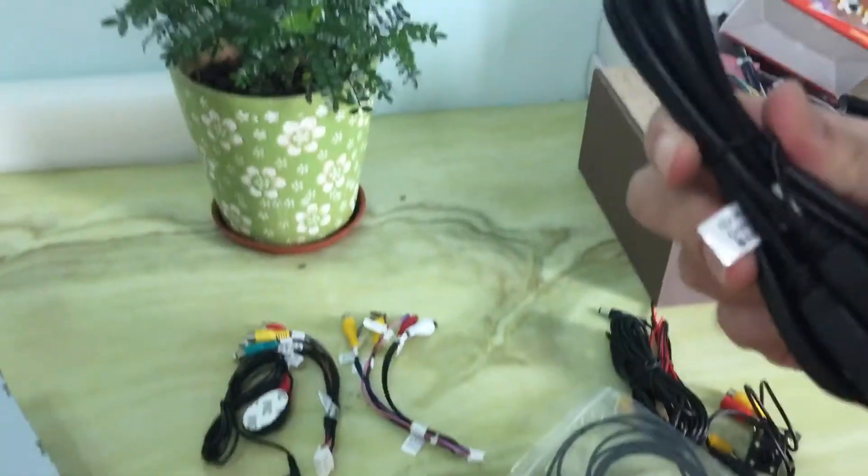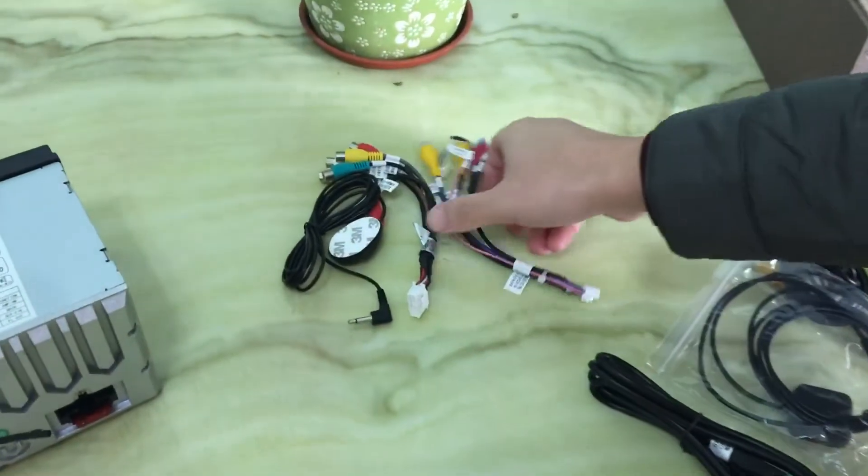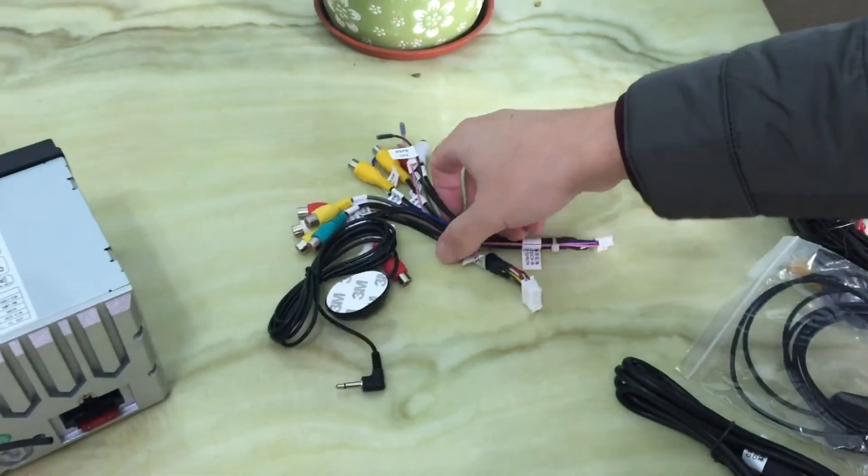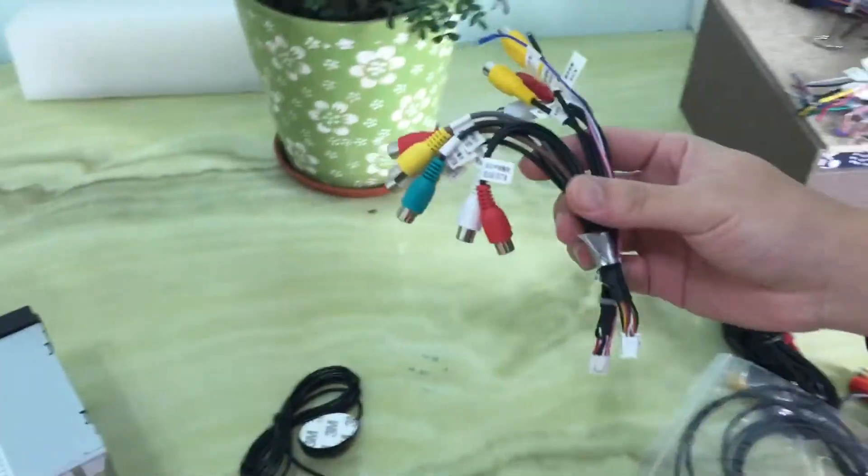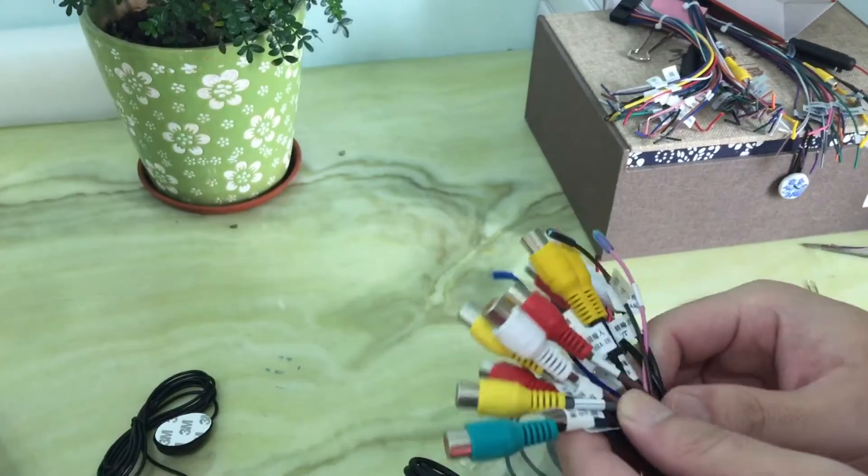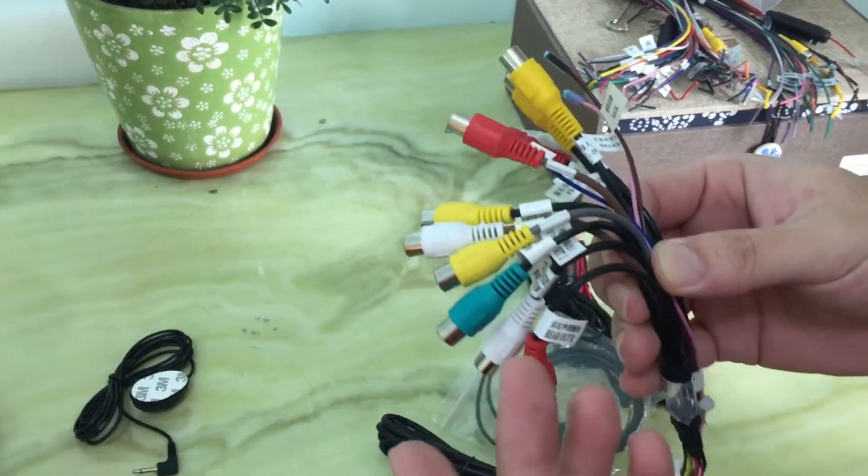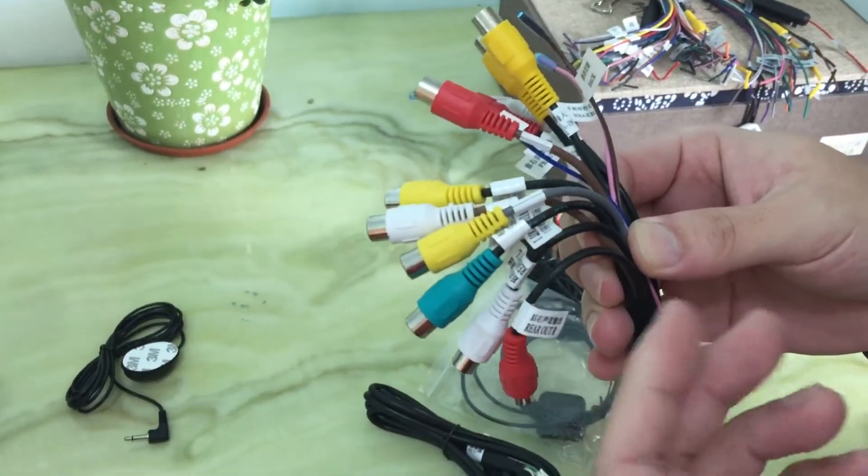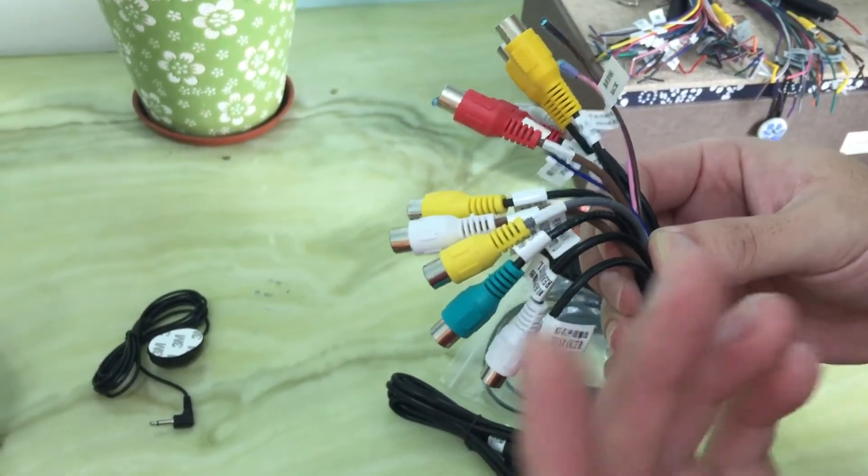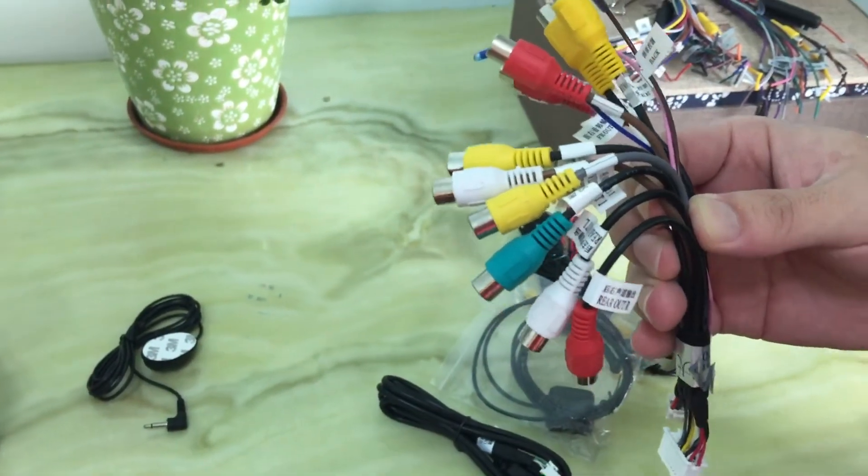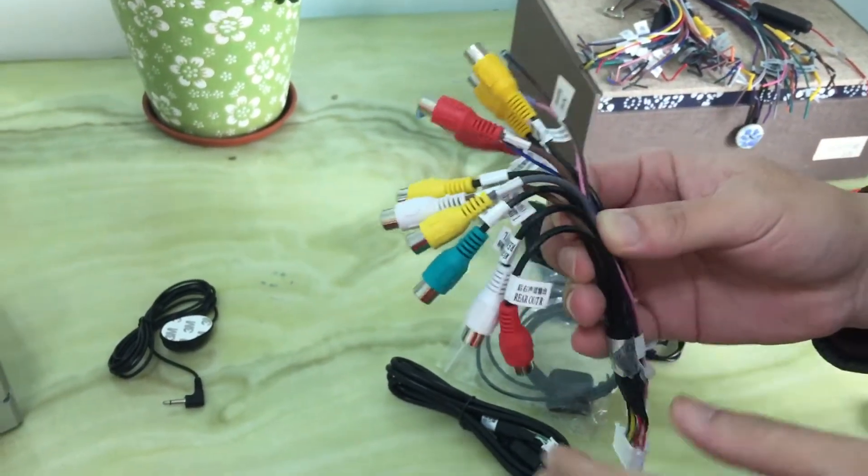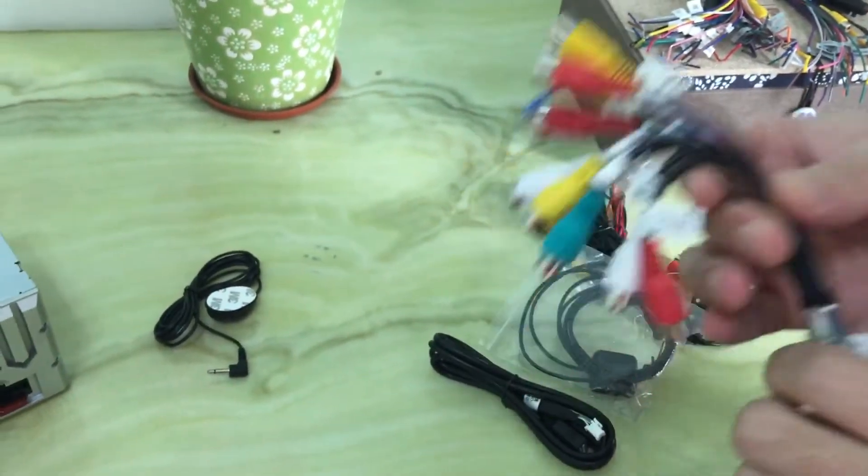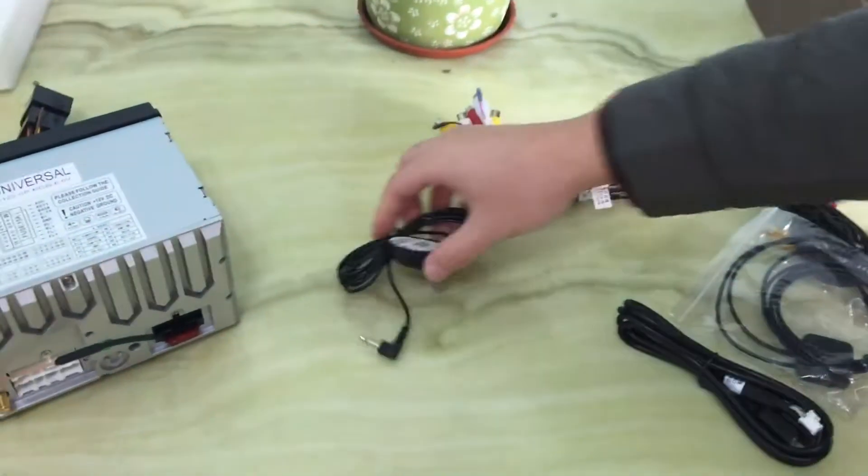And also we provide RCA - this is the RCA cables for the reverse camera, for the radar, and some other audio input or output on your car if you need it.